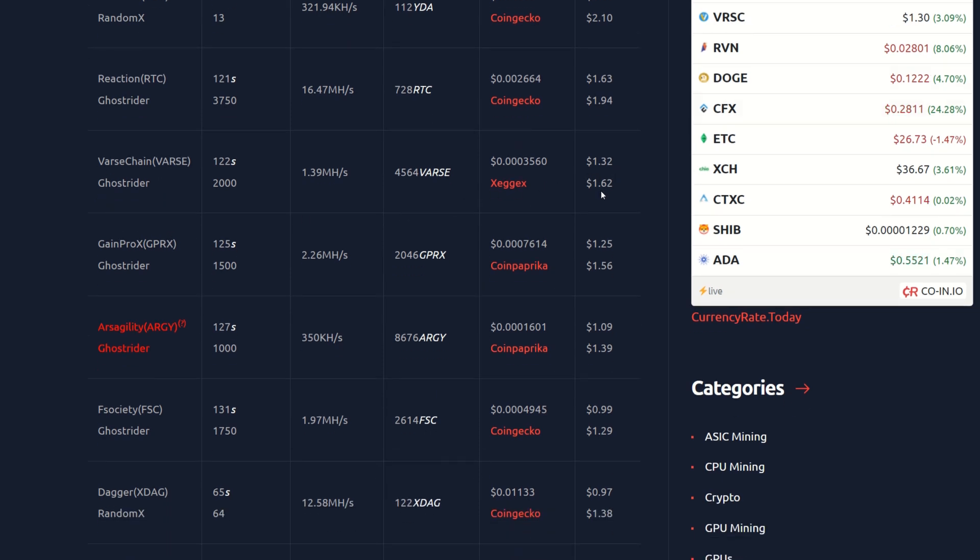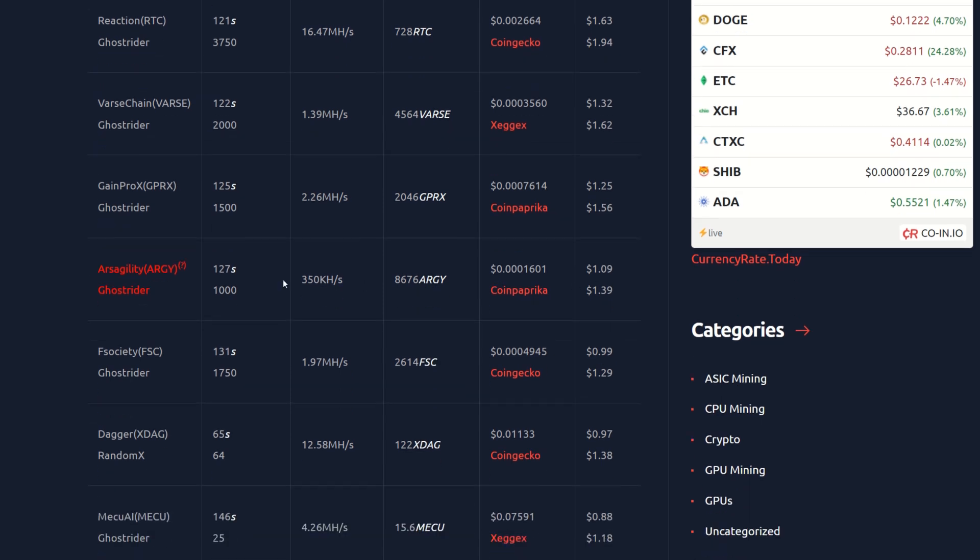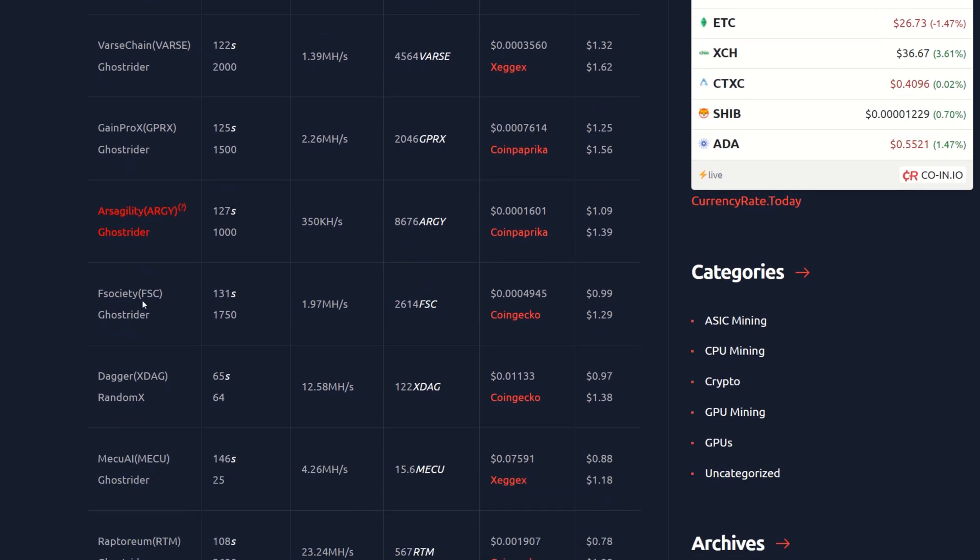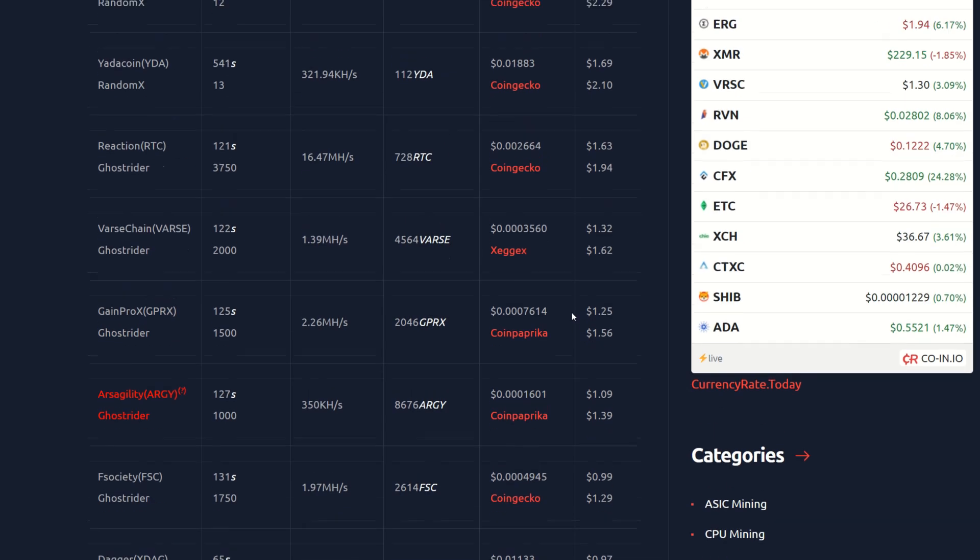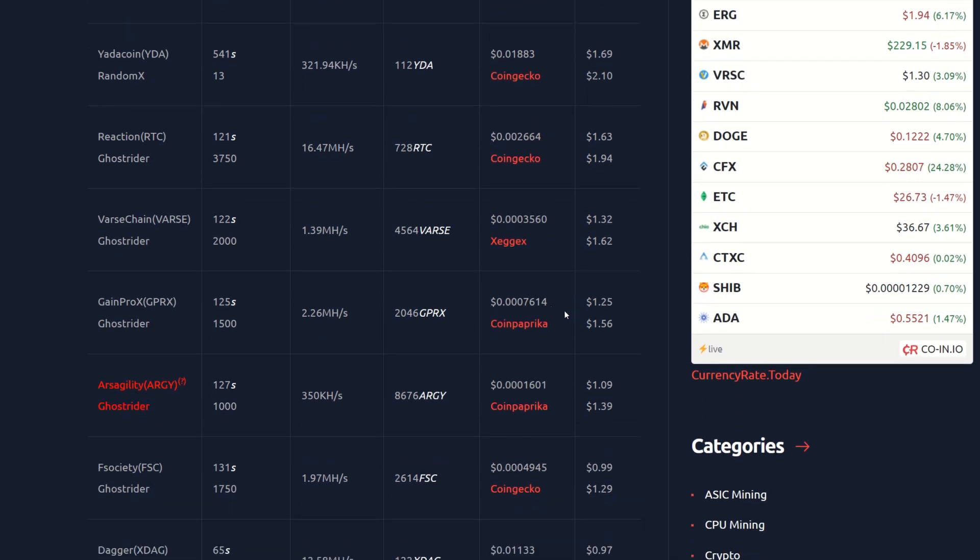We got Game Pro X here at $1.25 after power, $1.56 on free power. This coin here is having some issues. We got F Society, we can see 99 cents after power, $1.29 on free power.